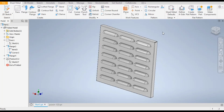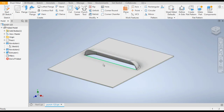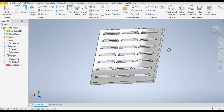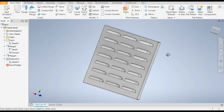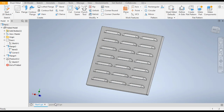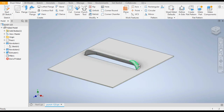Hello friends, welcome back to CAD Practice. Today we are going to make a forming tool in Autodesk Inventor 3D software. We are going to first make the punch tool, and then place it on the sheet metal part to make the profiles. So let's get started.